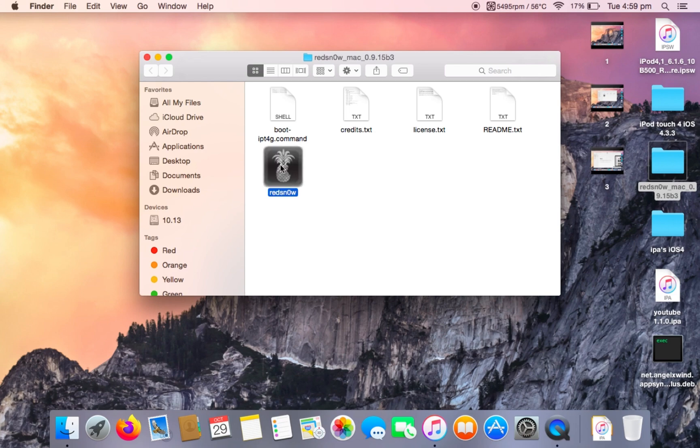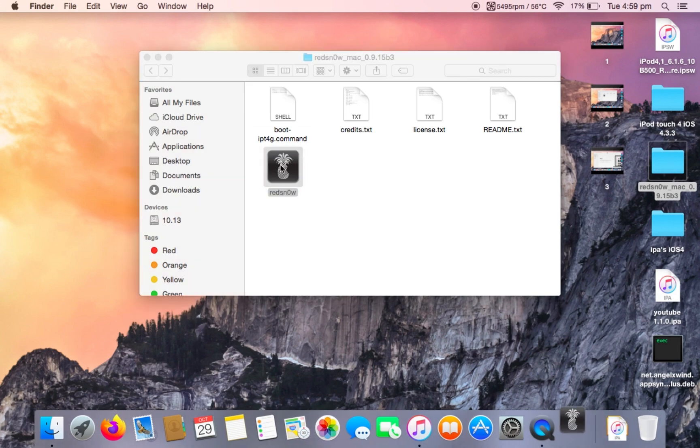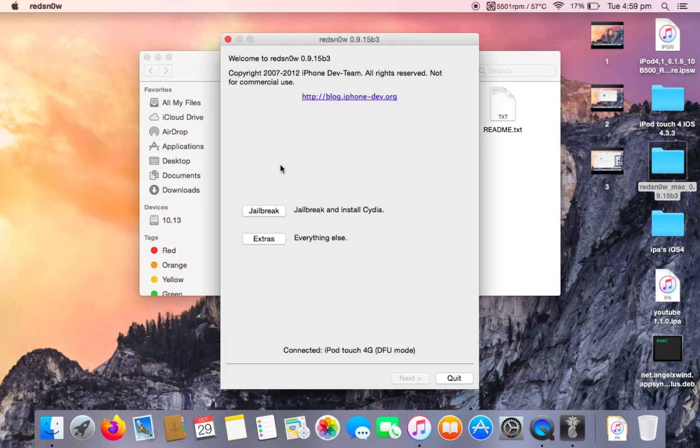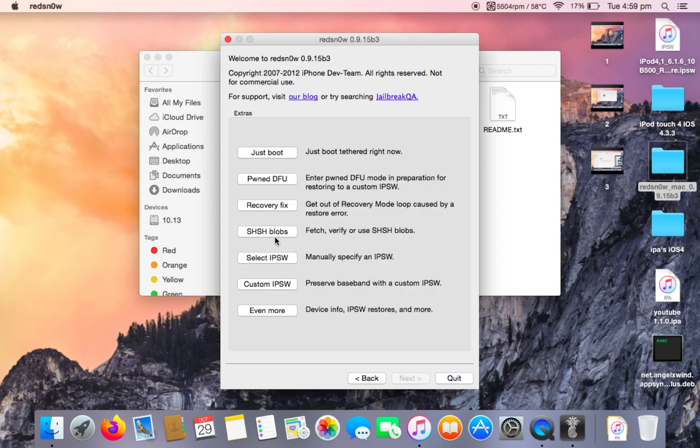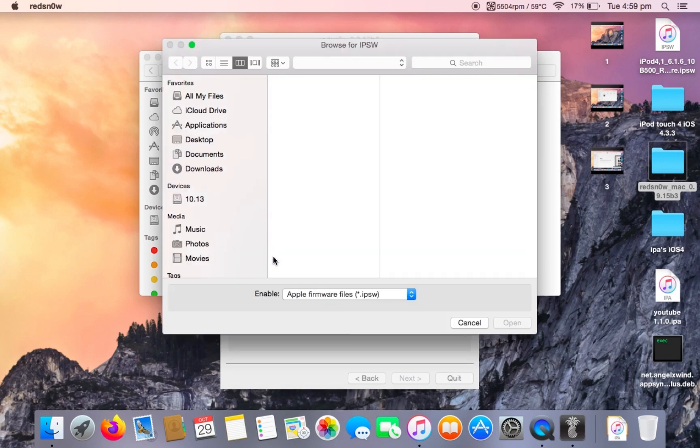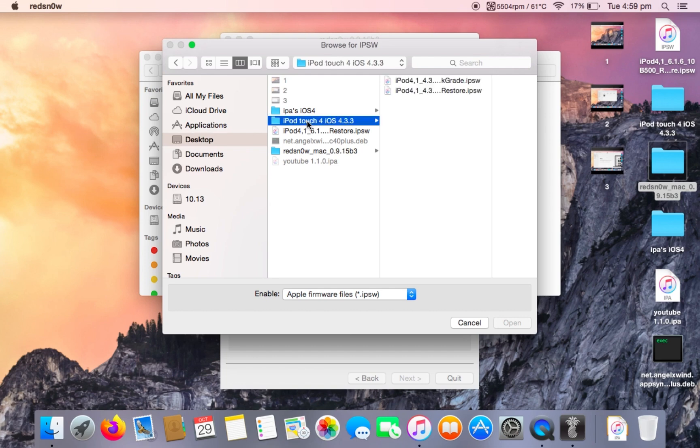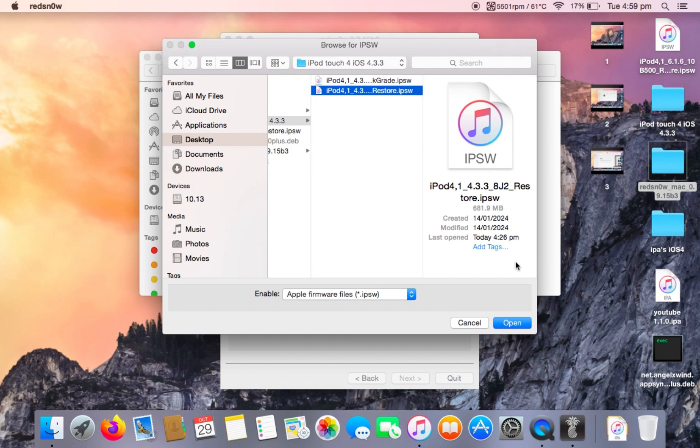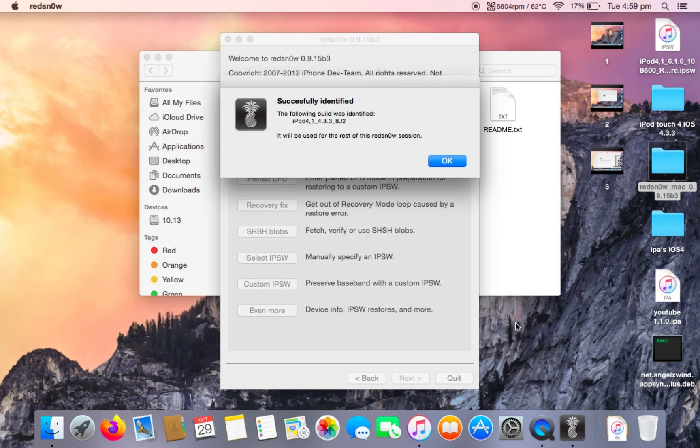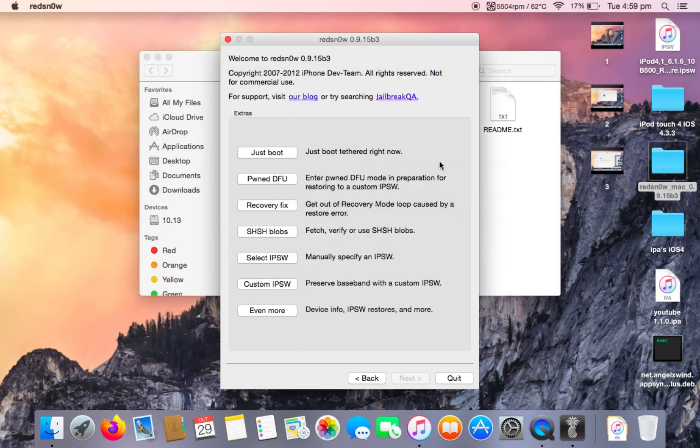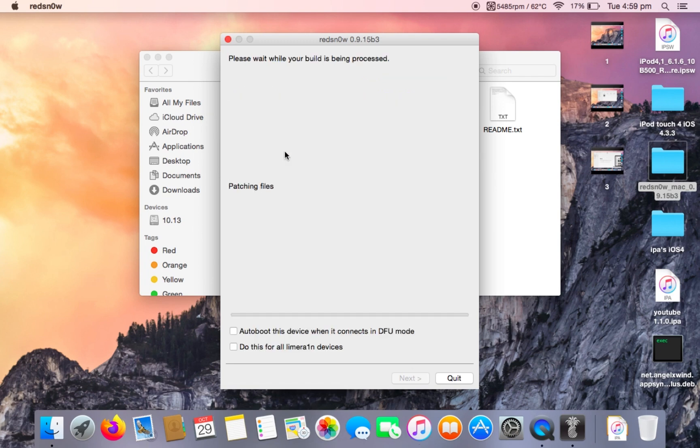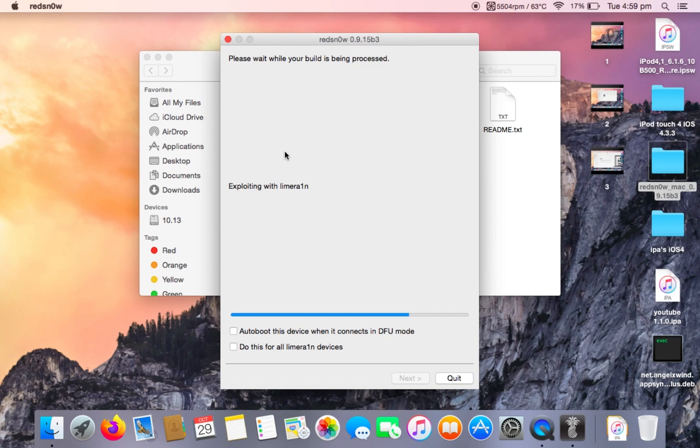Go into red snow and go to extras once again. Now click on select IPSW and select the second IPSW in the iPod Touch iOS 4.3.3 folder, the one that says restore. Select that IPSW, click ok, and now click just boot. Your iPod touch should now be booting.